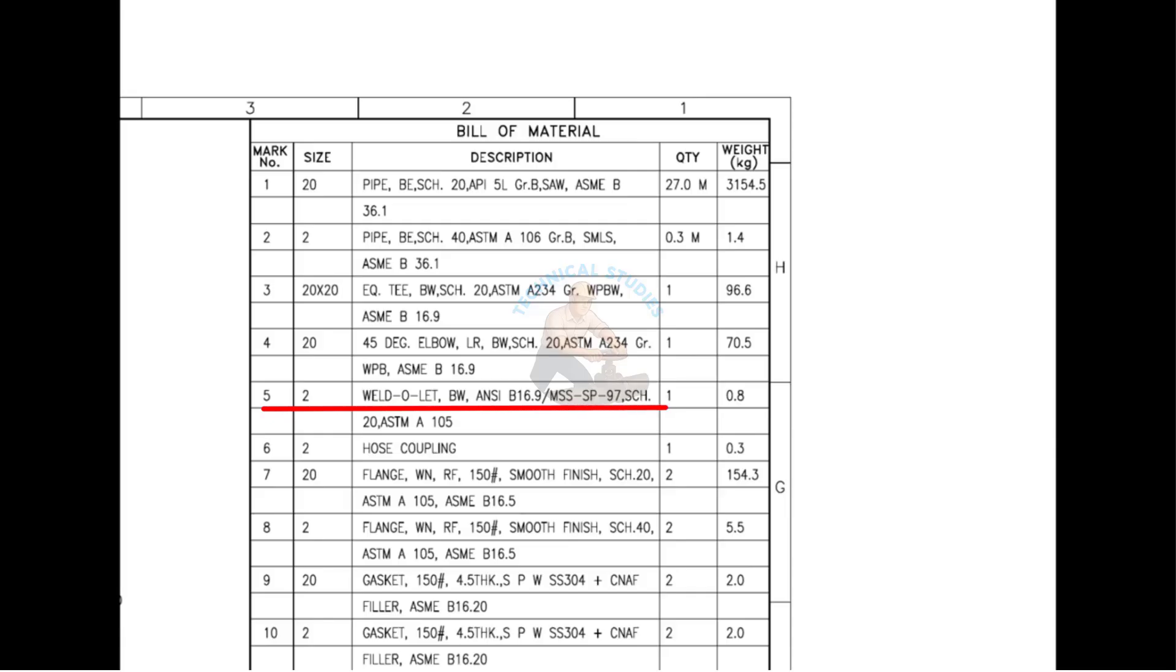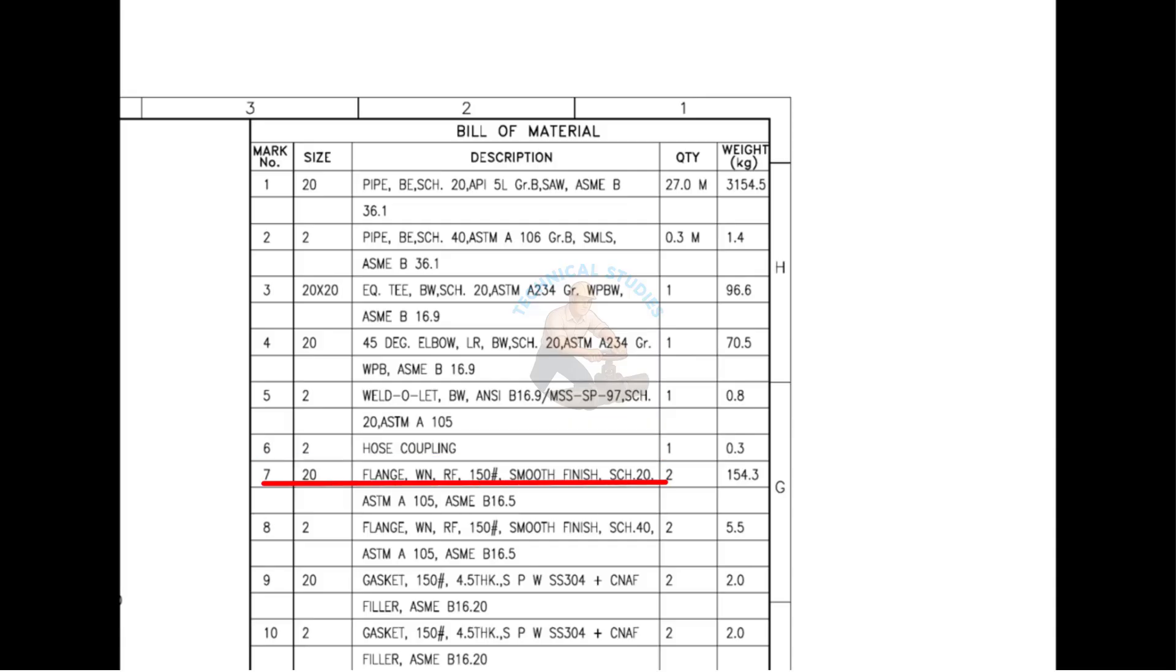Mark number 5 is a weldolet. Mark number 6 is a hose coupling. Mark number 7 is a weld neck flange with a raised face. Mark number 8 is also a weld neck flange with a raised face.